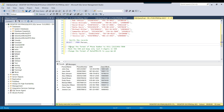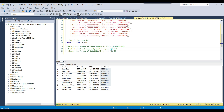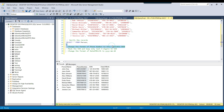The first requirement is to change the phone number format: we need to put a bracket, then three digits, then a closing bracket, then a hyphen, and then the remaining digits. We will use the STUFF function for this.